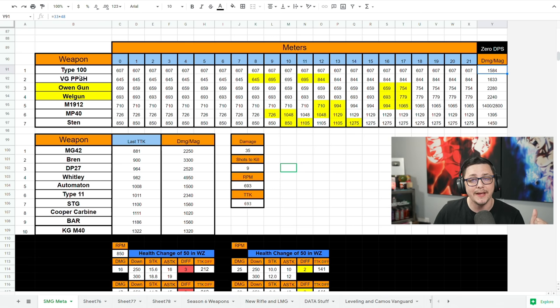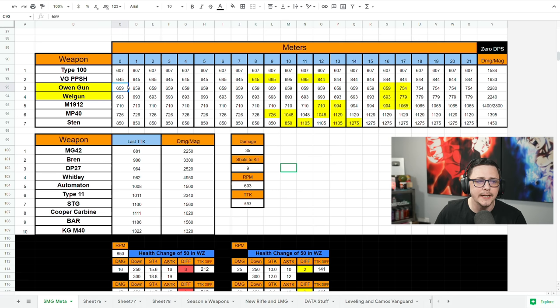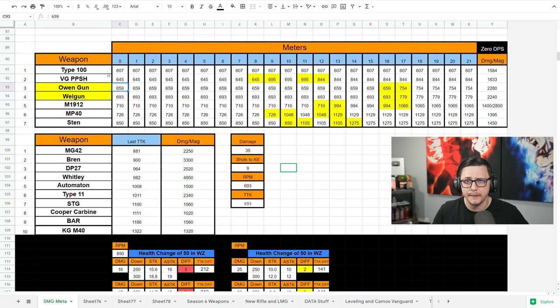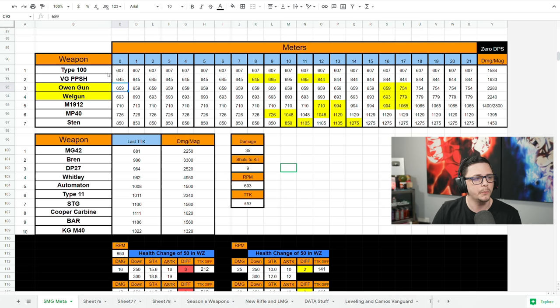Then we got the Vanguard PPSH, still pretty good option. Damage per mag not that great, relatively close. We're seeing a lot of the Vanguard weapons kind of within that range. The Owen Gun, even though its TTK is a little bit slower, we could see that it does consistent damage up to a decent range, but it's also its damage per mag is heavy in terms of being able to have a little bit more forgiving. You can actually take on four people probably comfortably. But if you're playing solos it might be a little excessive and you might want to go with the Vanguard PPSH, build it more like an SMG build instead of a hipfire build.